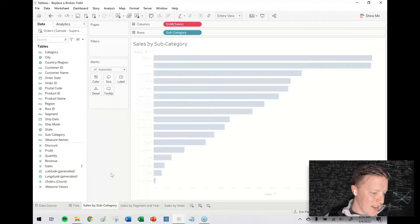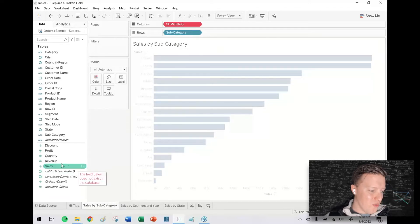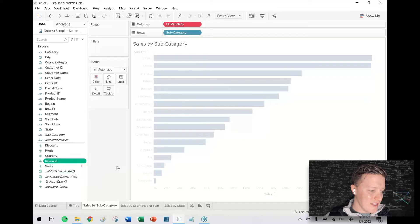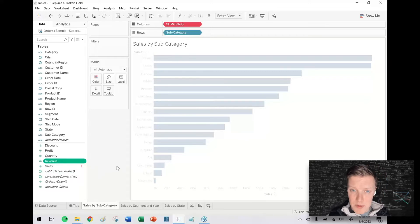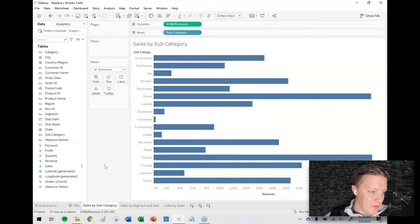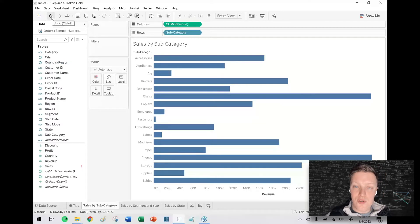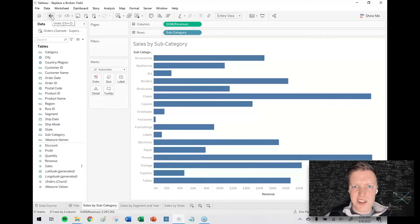So I used Tableau for a while before I realized you could just change all the broken references at once. In this case, this field has just been renamed to revenue, so I could go through these worksheets one by one and swap out the references, but that's a little bit cumbersome and then also I would have to change references in calculated fields and just all over the place.